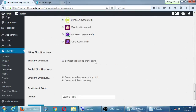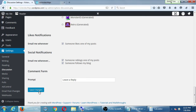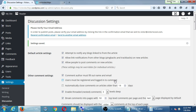Go ahead and click save at the bottom. We'll take a short break — it's 12:22, we'll resume at 12:30.